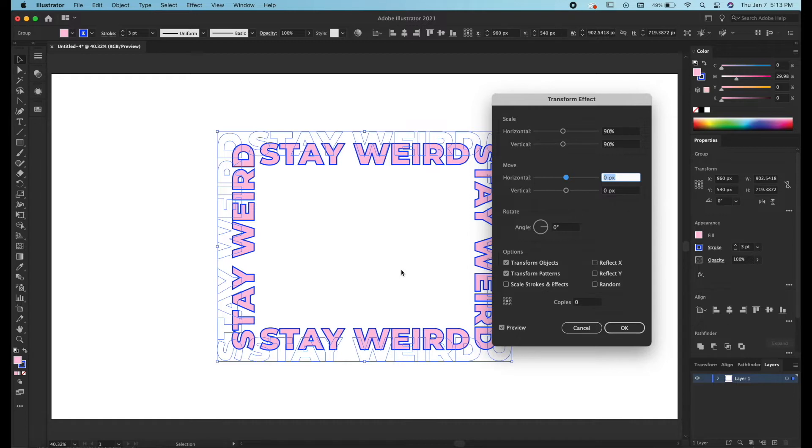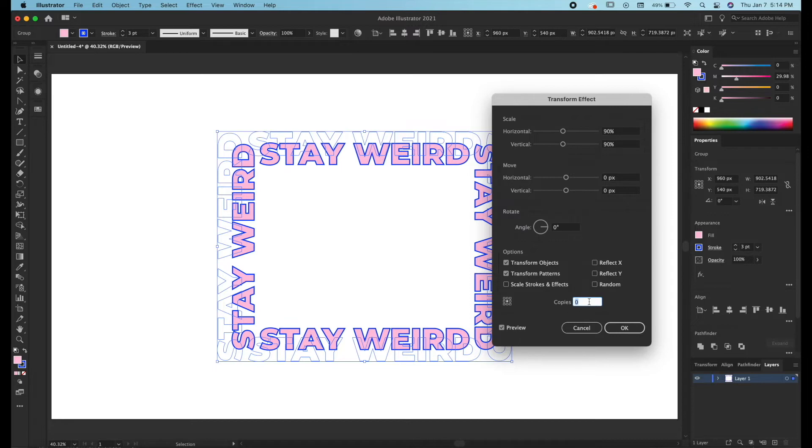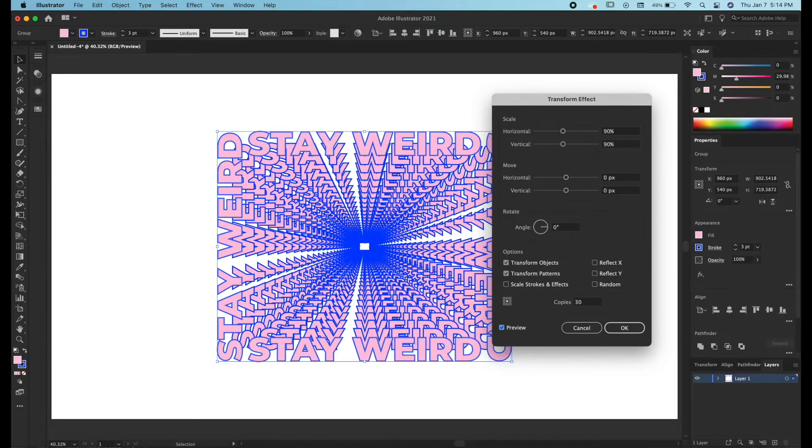Now this is not what we want. If we add a certain number of copies, what this is going to tell Illustrator is every new copy is going to be 90 percent smaller. So if we add, I usually like to do something like 30 copies, what that does is create this tunnel effect.